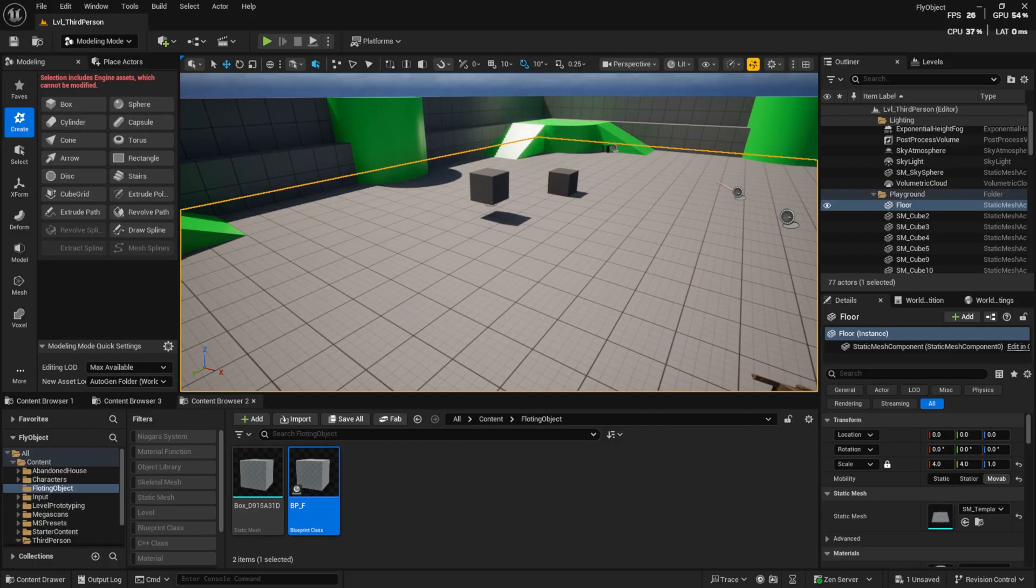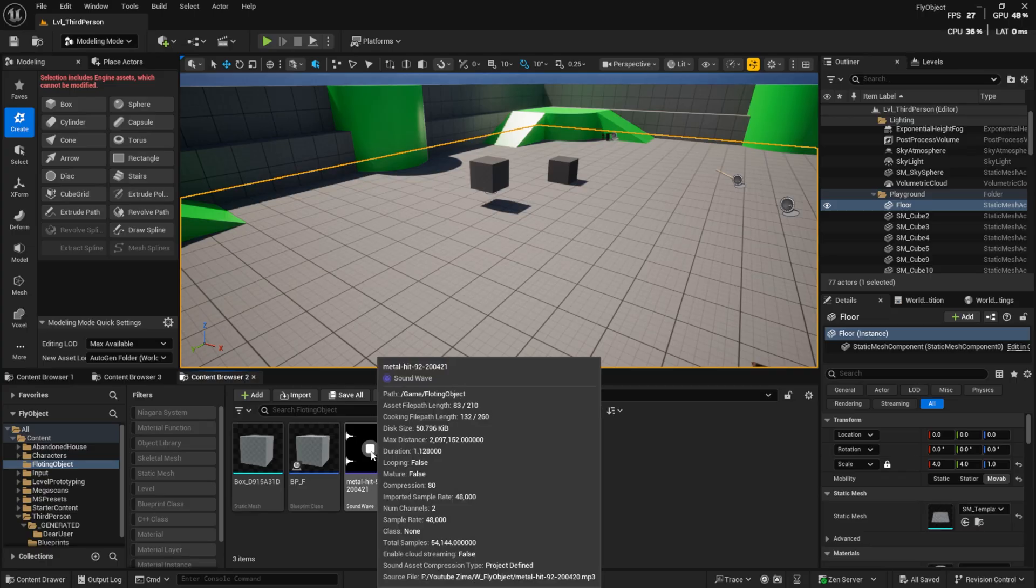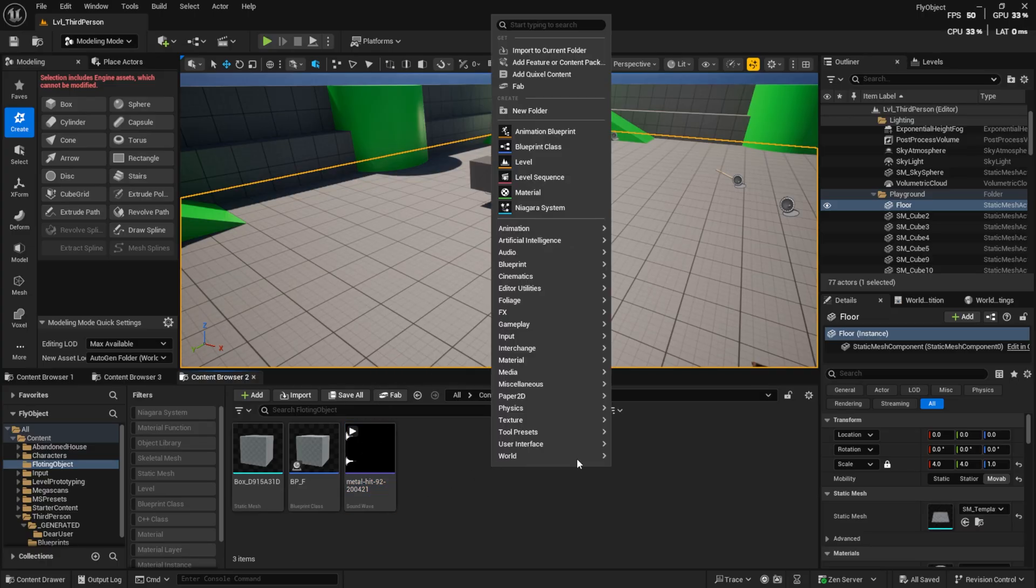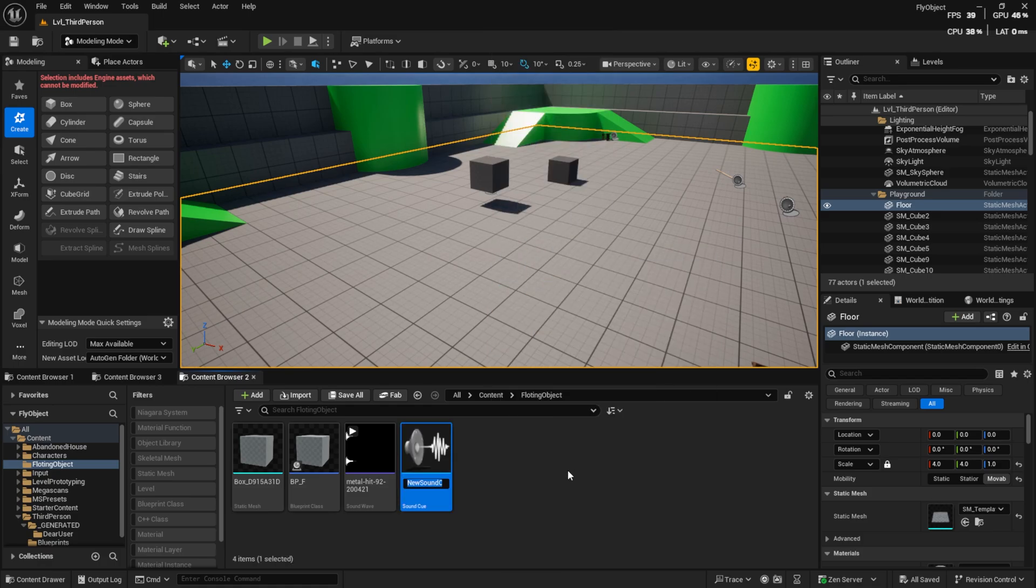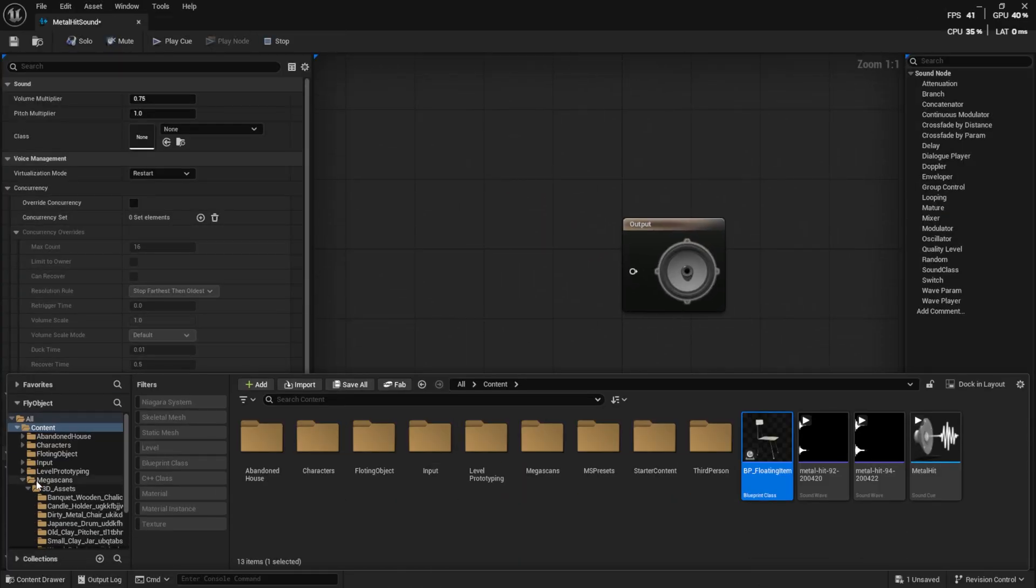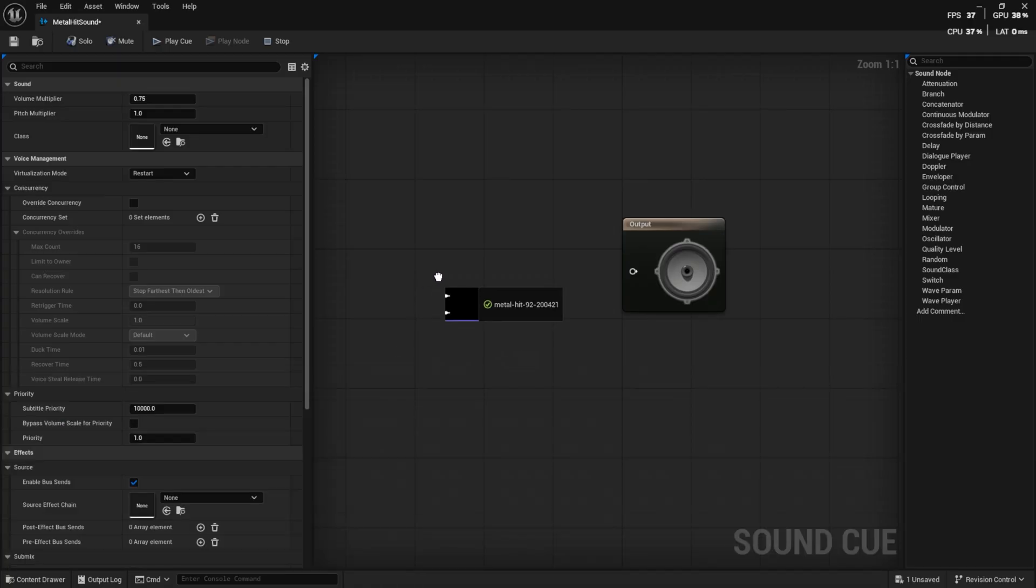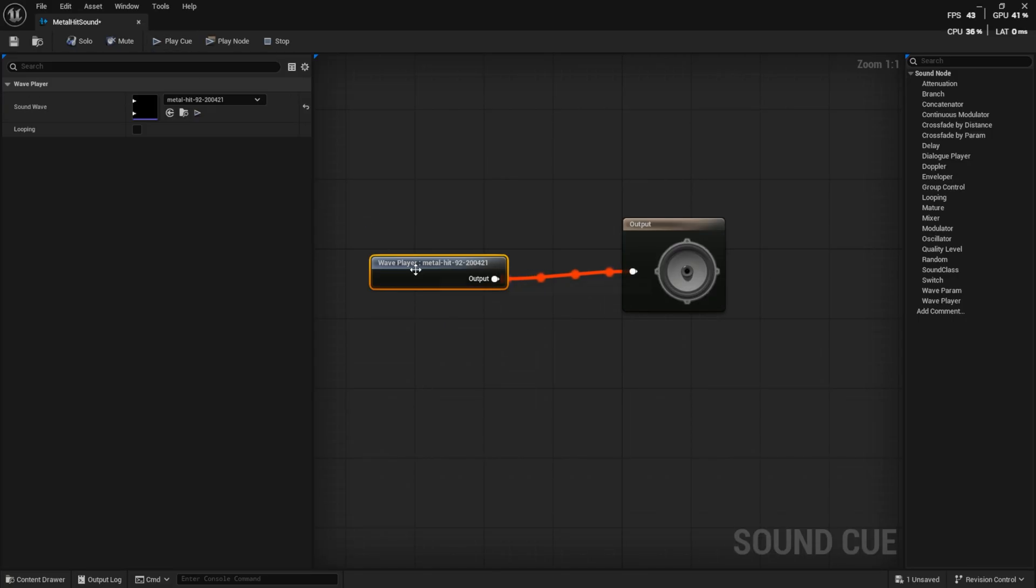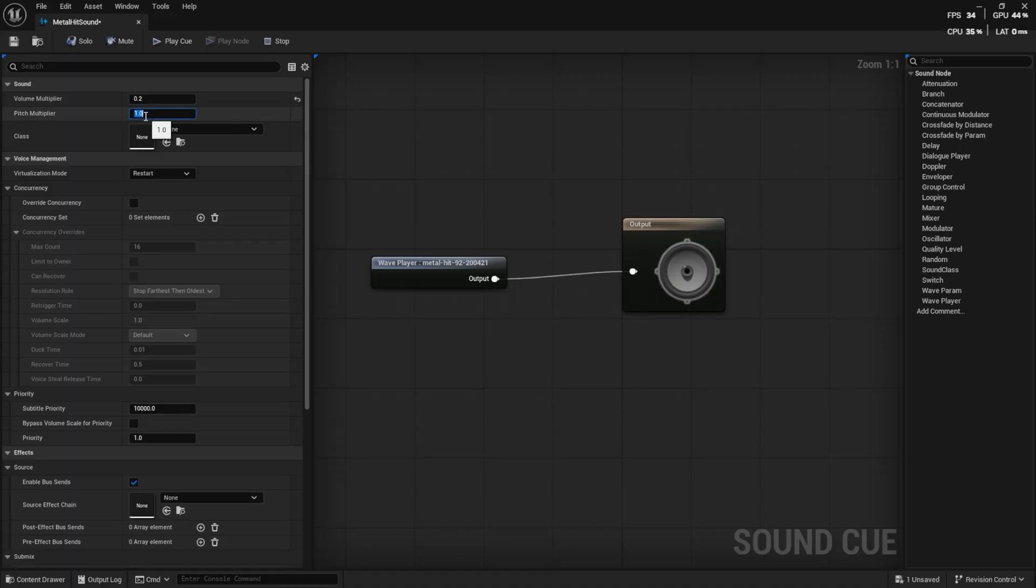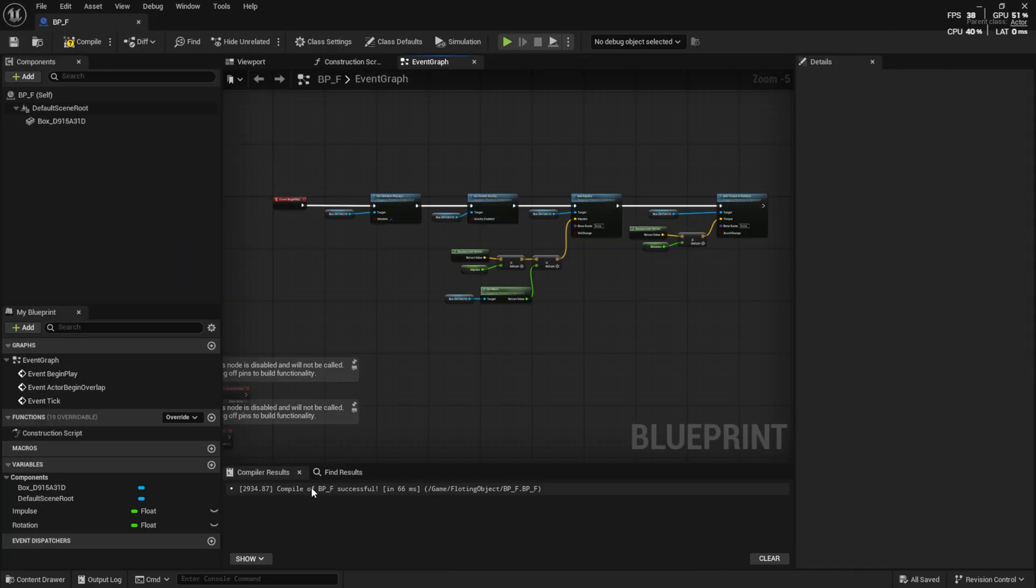Let's move on to adding impact sounds. I downloaded a free sound from the internet. Create a sound cue. Add the sound, and connect it to the output. Make sure the sound is not set to loop. Adjust the volume and pitch, depending on your sound.